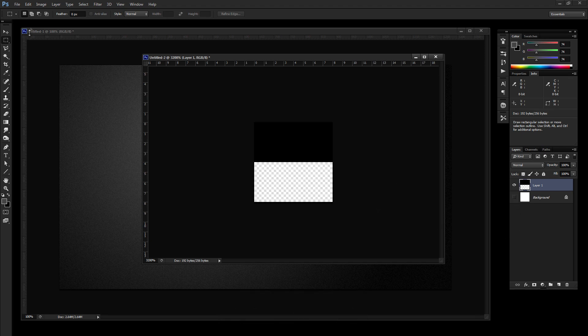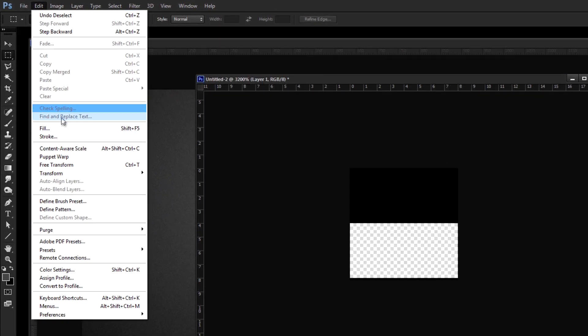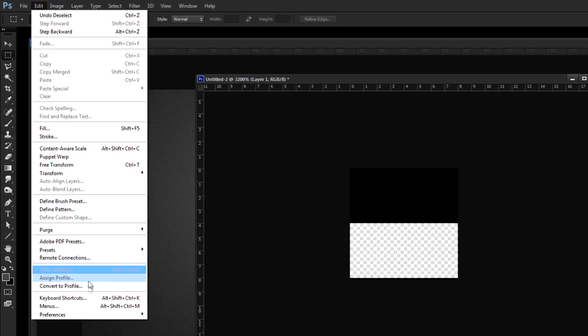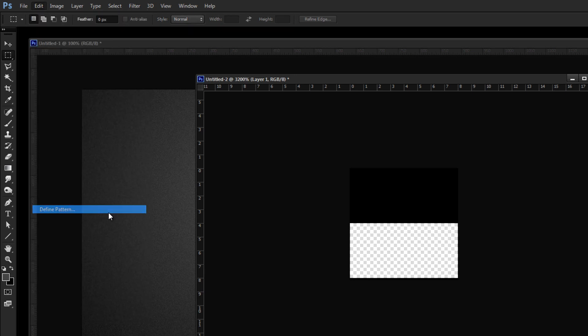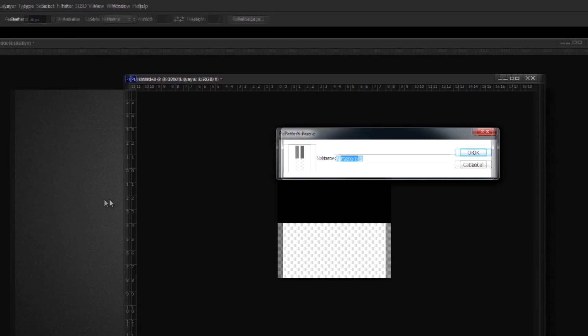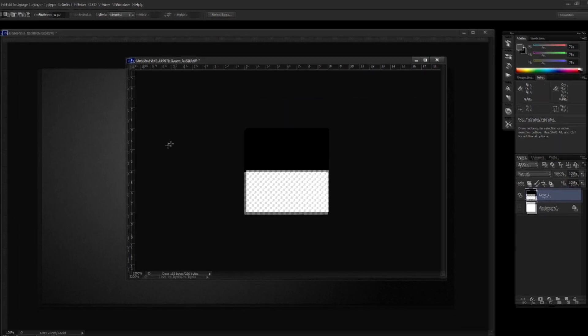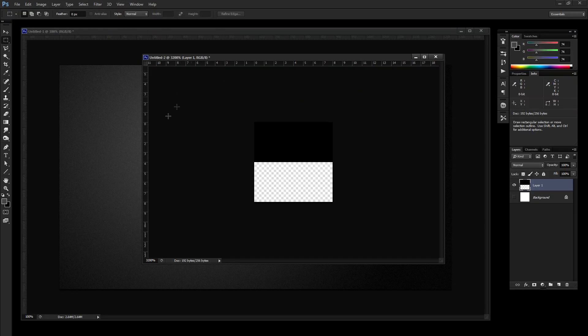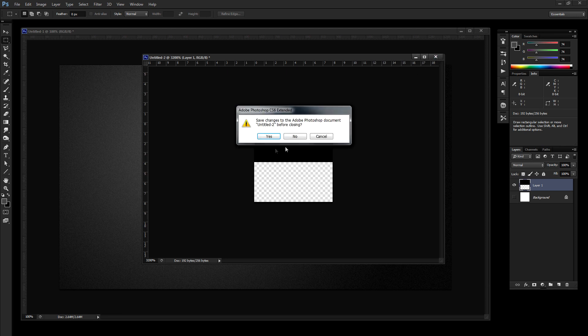Now if I just simply hide my background, I can go to Edit, where did it go? Define Pattern. Right there. OK. And I'm going to name this Scanline. Click OK. All right. So we're done with this document actually. We don't need it anymore. So go ahead and just close that out.